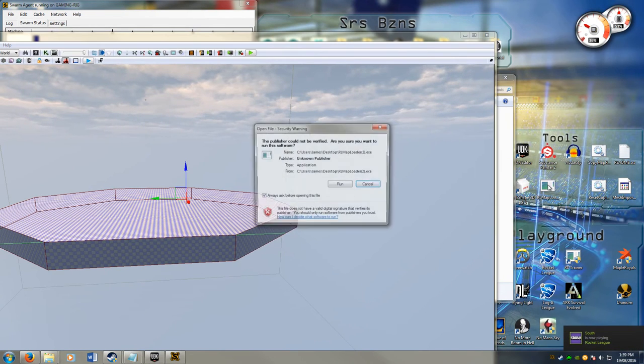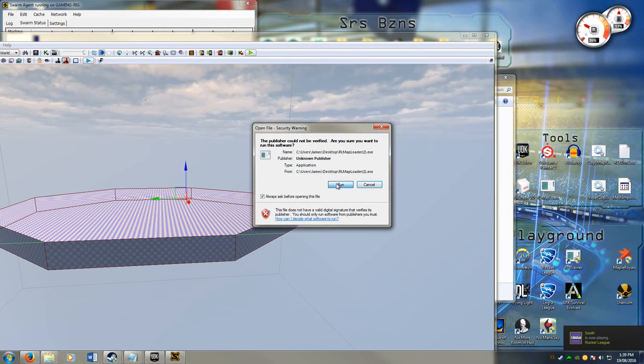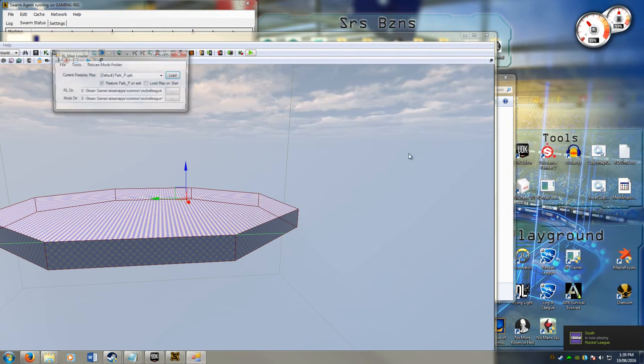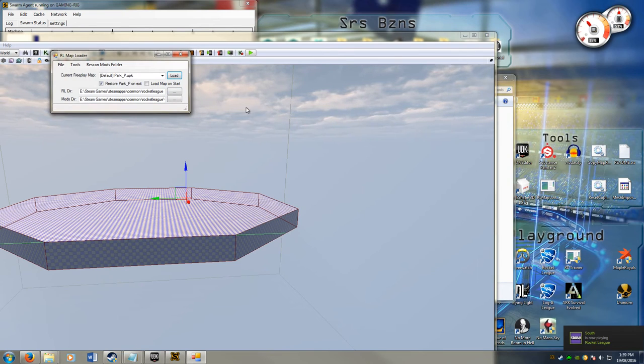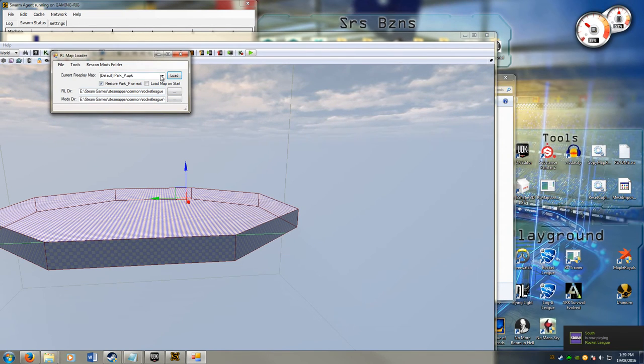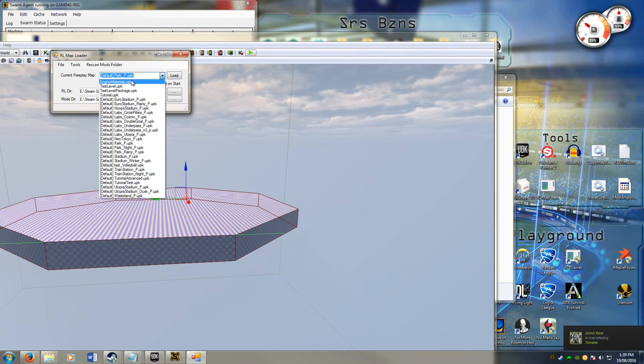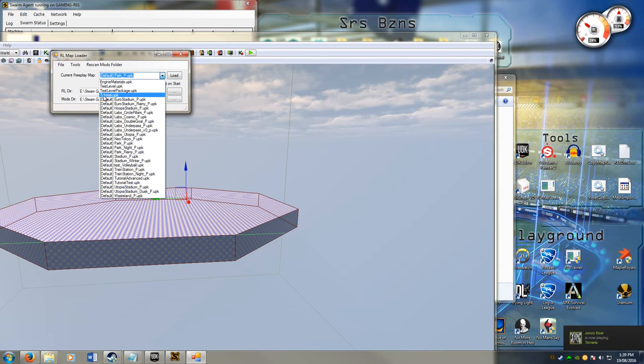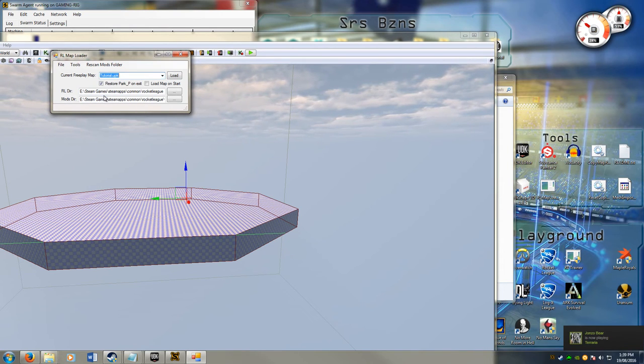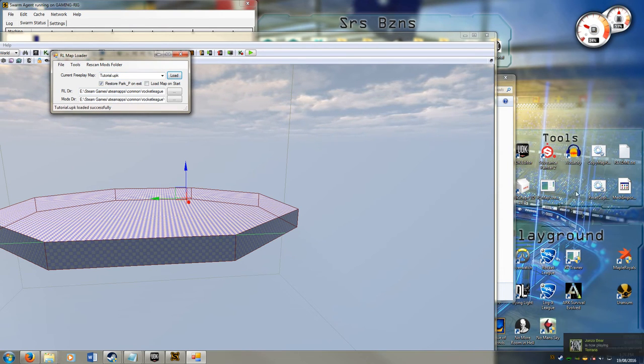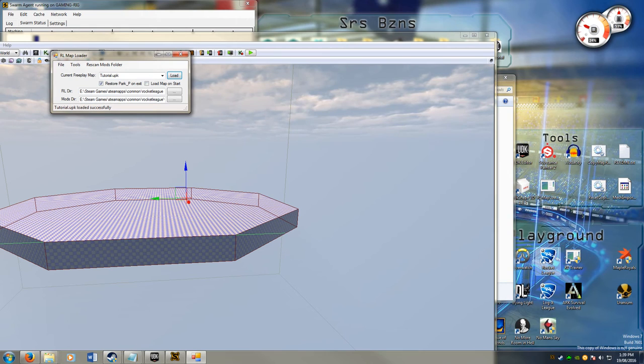Rocket League map loader. Which you can get off reddit. And you give it the right directories and stuff. I click down here. And I should see my tutorial map. Tutorial.upk. I click that. I click load. And now when I run Rocket League it should load this map.